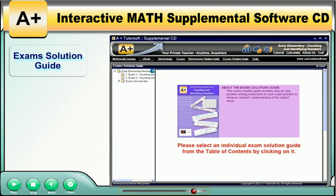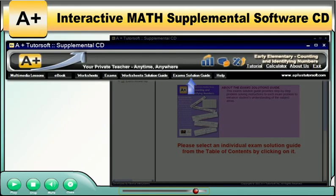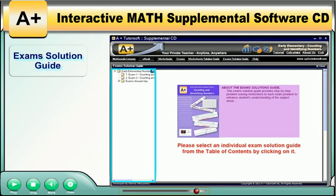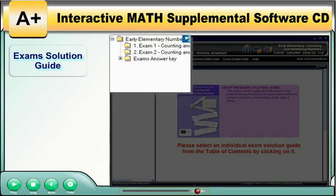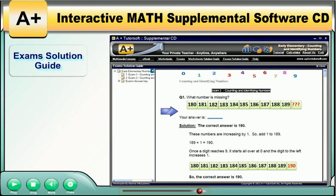Exam Solution Guide. The Exam Solution Guide includes a step-by-step solution to each problem on each exam. Click on the Exam Solution Guide button to view the table of contents for the exam solutions on the left-hand side of the screen. Simply click on the desired exam to see the detailed step-by-step solution for each exam problem, which will be displayed in the large window. Please scroll down to see all content.